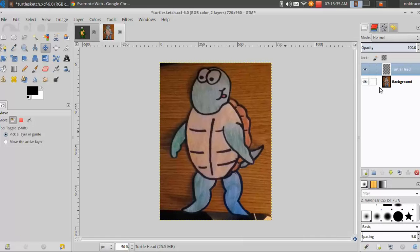Now that you have a new layer, as long as it is selected in the layer window, you can draw anything you want, and it will not affect the background layer below it.